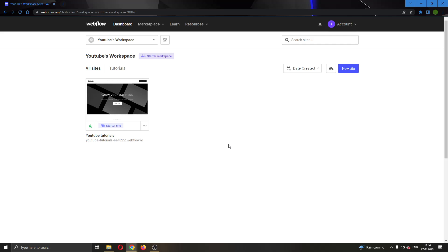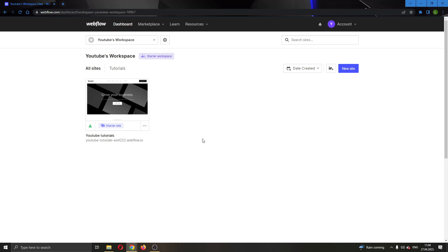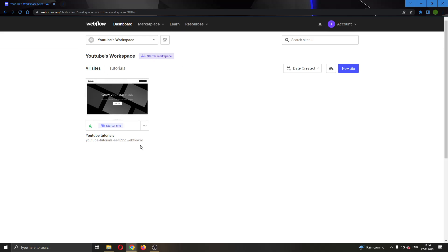After logging into your account, you'll be greeted by this main page right here where you will be able to see all the options that you can access in Webflow. Here we can see all the websites that we have created already and here we have the button to go ahead and create a new website if you want.